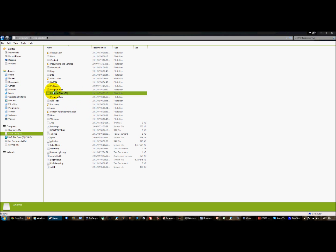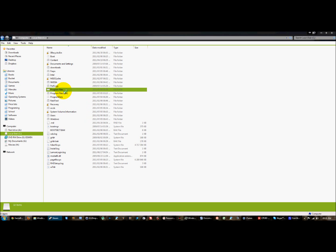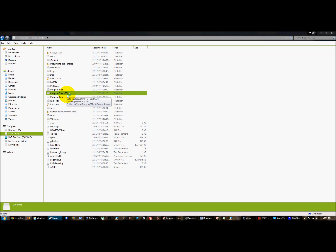Now depending on your operating system it's either going to be x86 or just program files. If you have a 32-bit operating system, there won't be an x86. If you have a 64-bit operating system then you need to go into the x86 because Steam is a 32-bit program, so if there's an x86 folder go into it, if not just go into the program files.